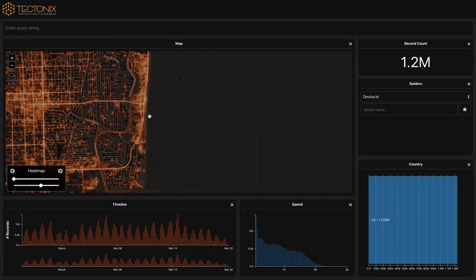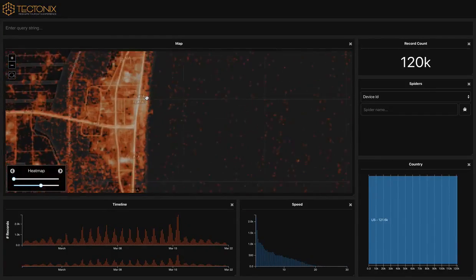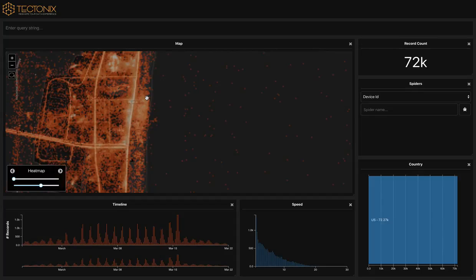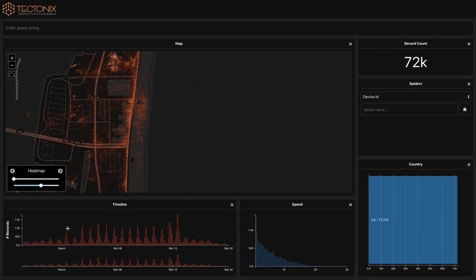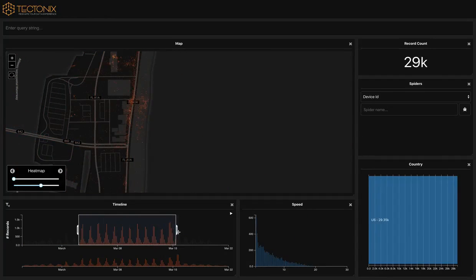Using Tectonics, we can zoom in on specific regions. Here, we focus specifically on just one beach in Fort Lauderdale during the month of March.